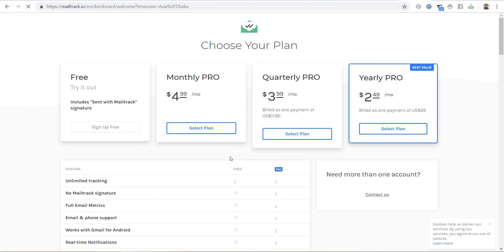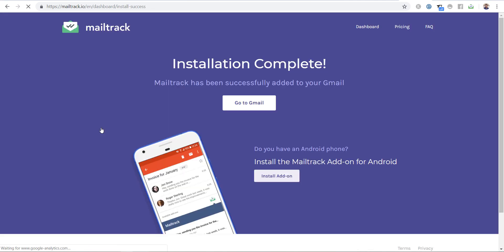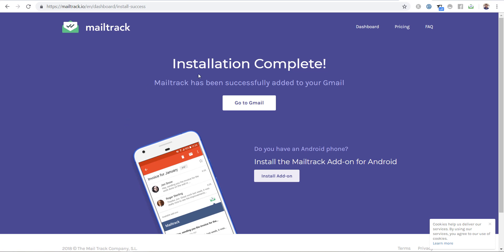It has multiple plans to use. We will use for free, so we will sign up for free package. Click on sign up free. So installation is complete, go to email.